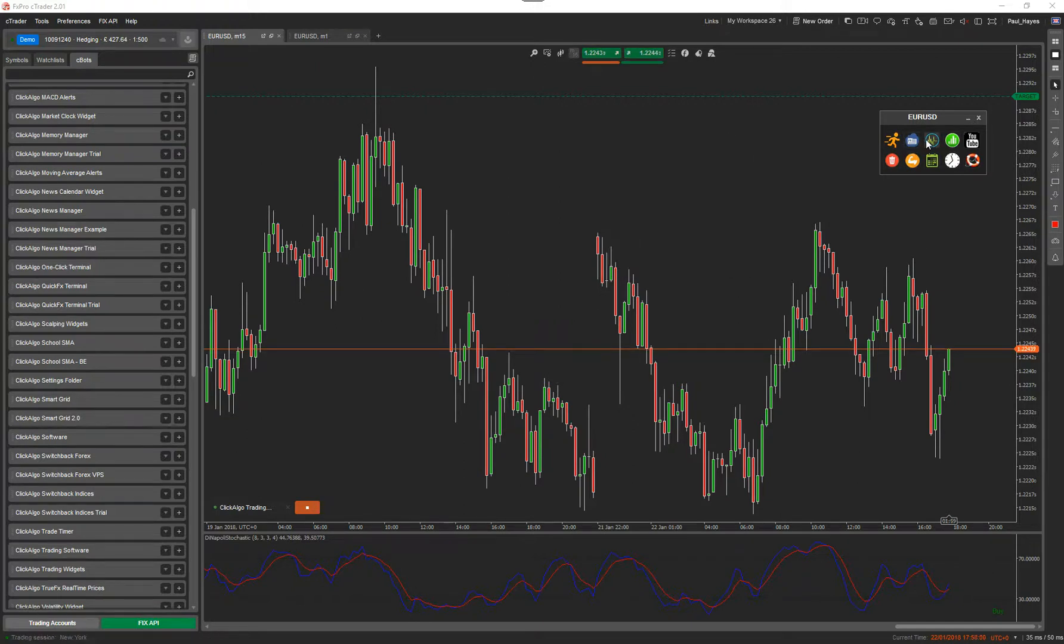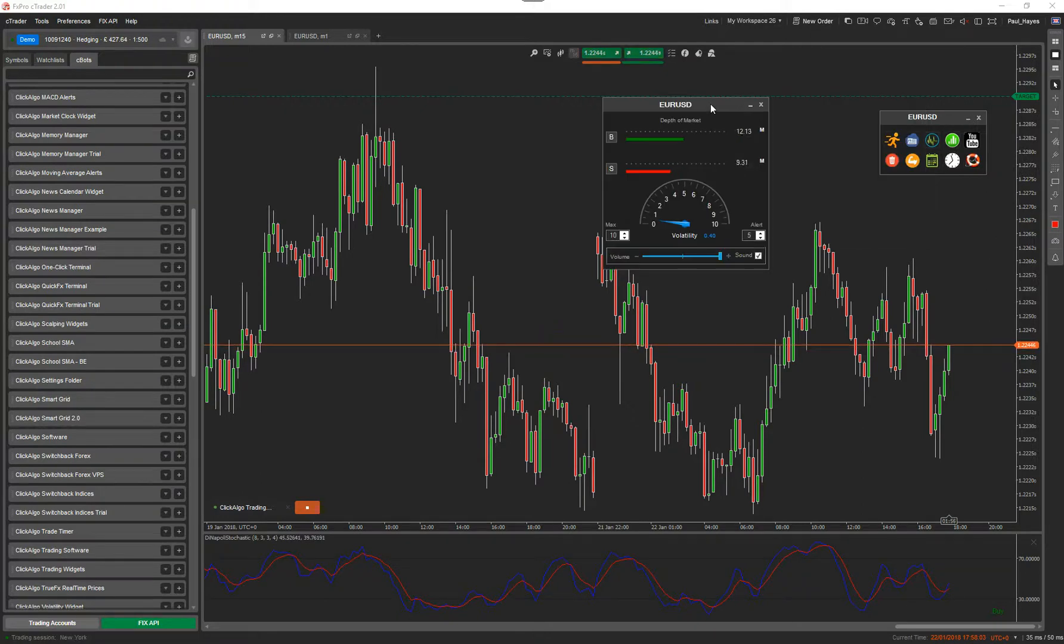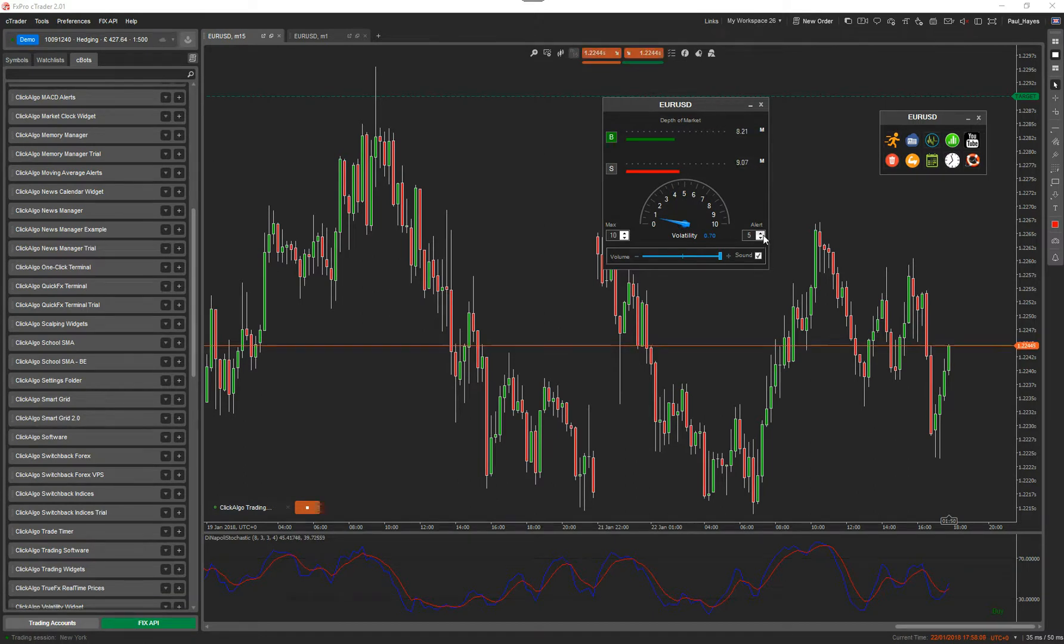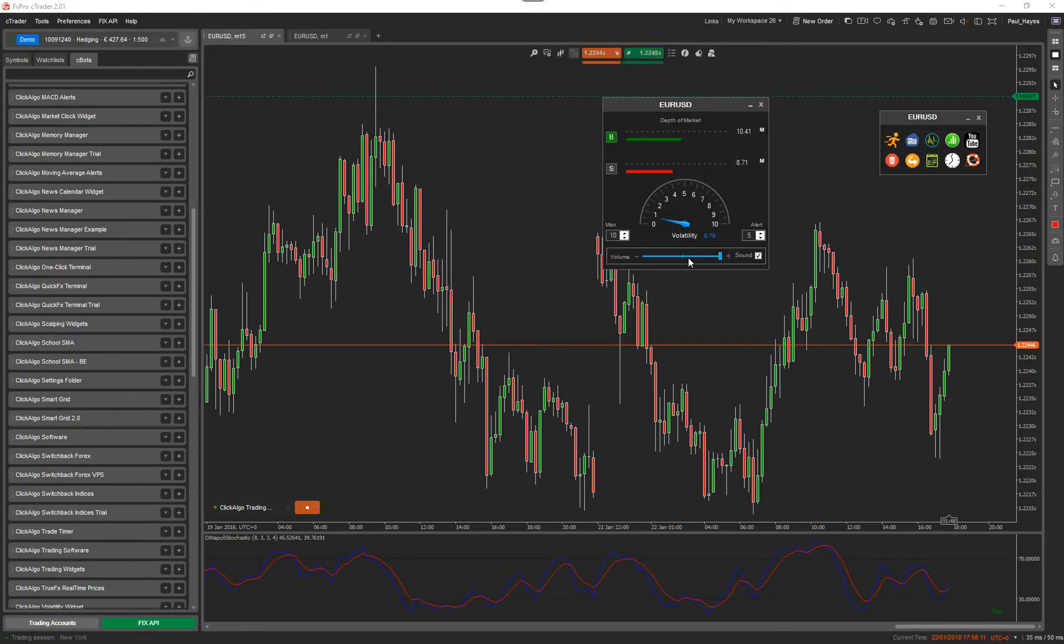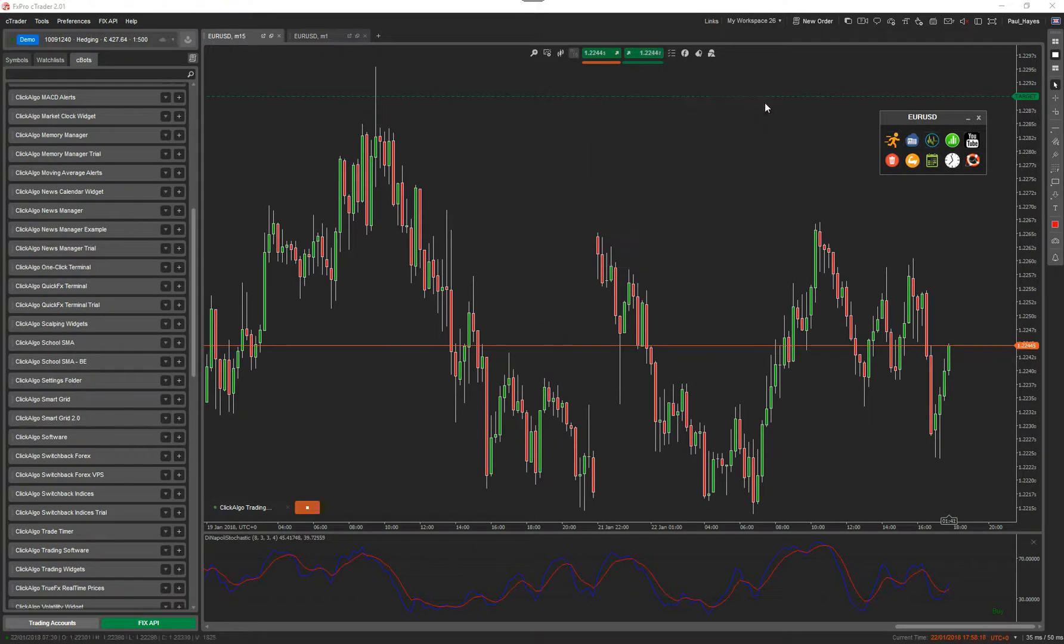Then the volatility dashboard. This will actually show you your depth of market and the volatility that's currently on that instrument. And you can set an alert and then you can override the sound settings and make it even louder. The depth of market is only available on certain brokers. So again, it's just a brief overview.